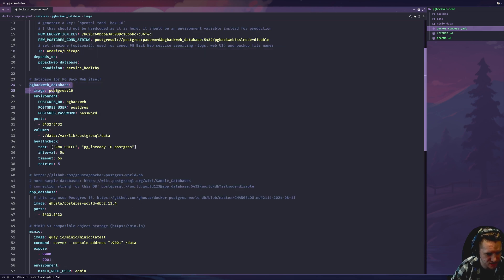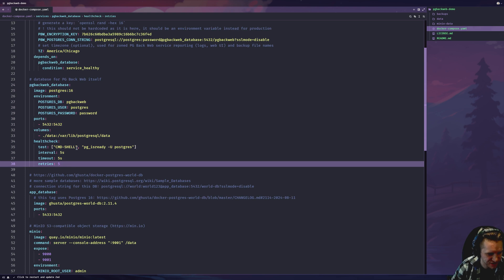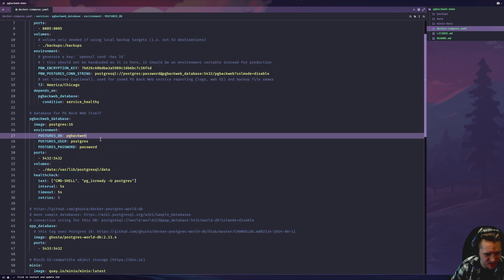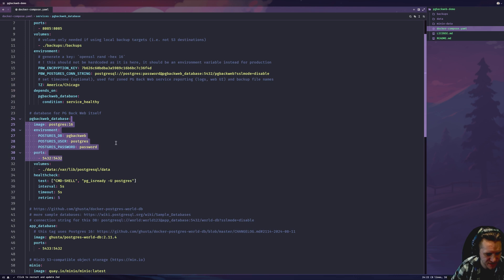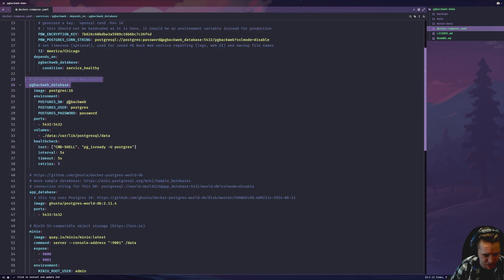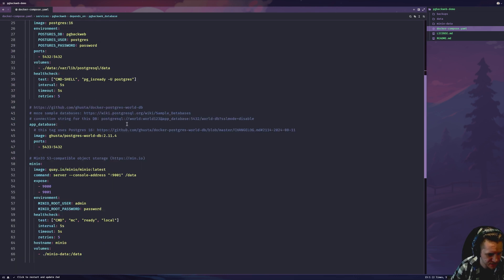The other thing is a Postgres database for pgbackweb itself, which is kind of funny, but it just needs a way to manage its own state. And it happens to, by default, use Postgres for that. So it's just the database for pgbackweb.